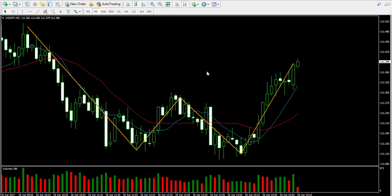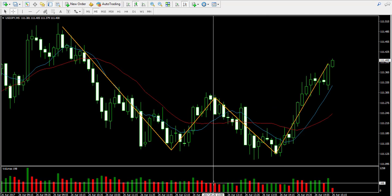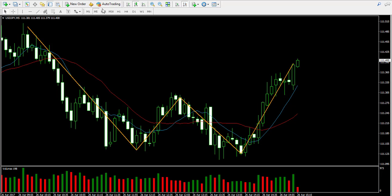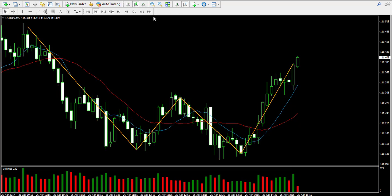At the same time, we see that the volume indicator at the bottom of the chart is demonstrating something like increasing volume, meaning that a bullish move is currently picking up.